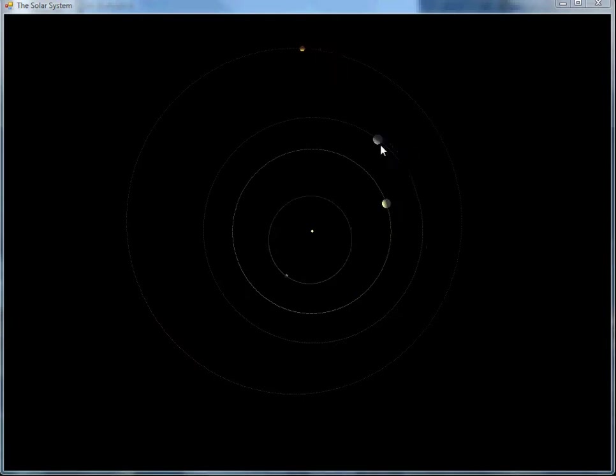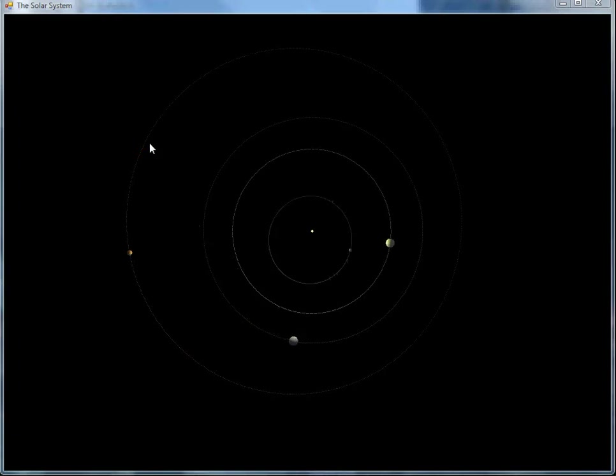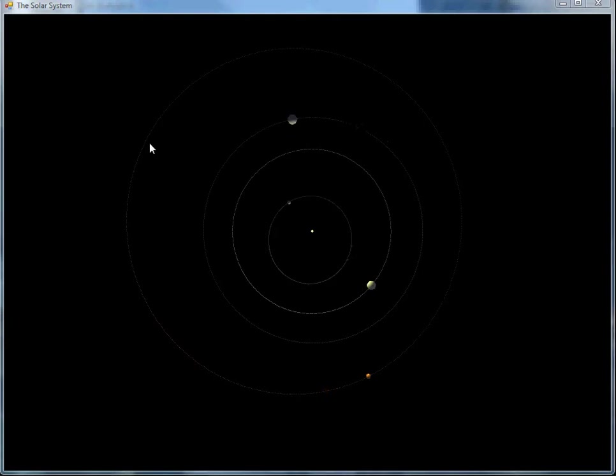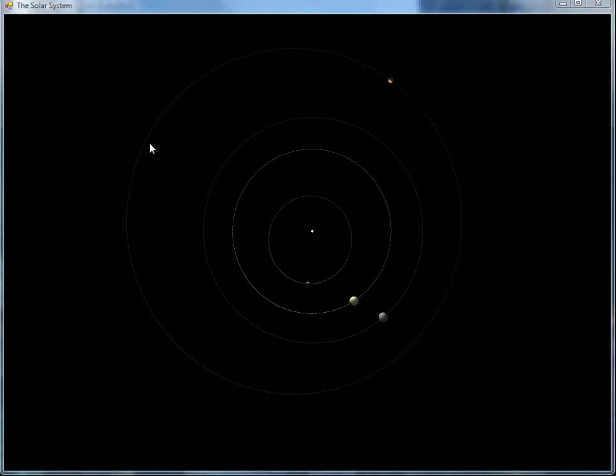Then there's the Earth, and even further out we've got Mars. The distances between the planets on this particular animation are all perfectly to scale, and the Sun is drawn to the same scale, but the planets themselves were actually drawing 1,000 times larger than life.